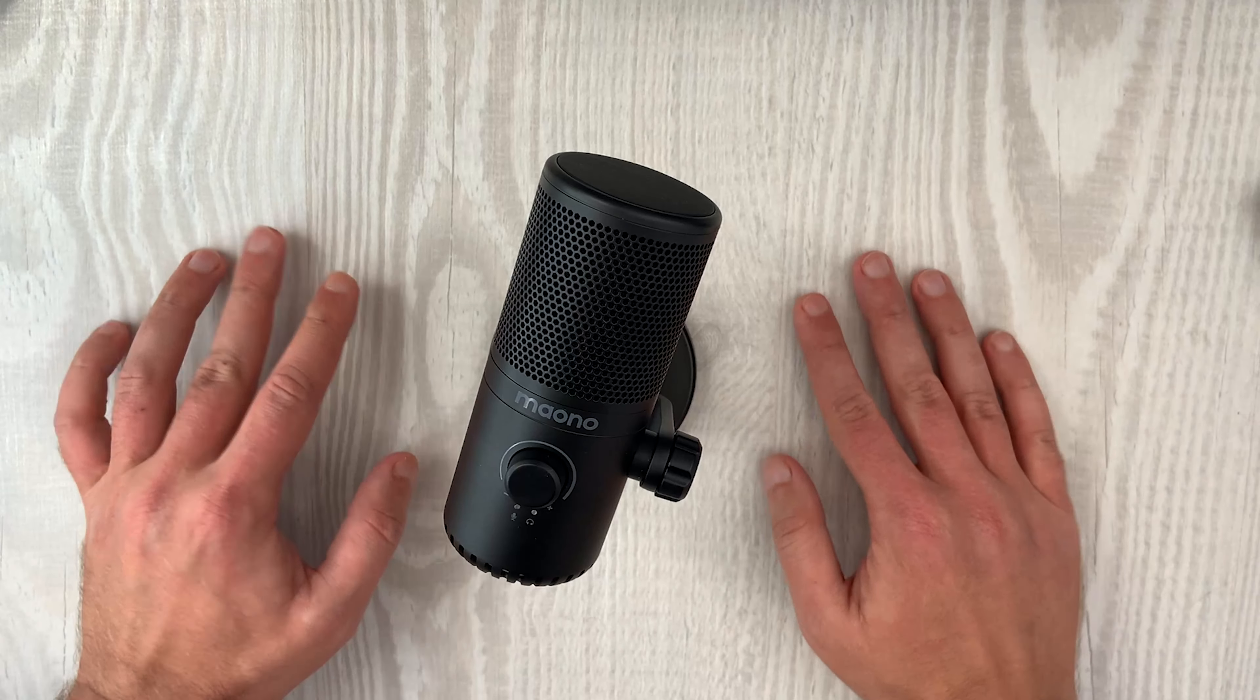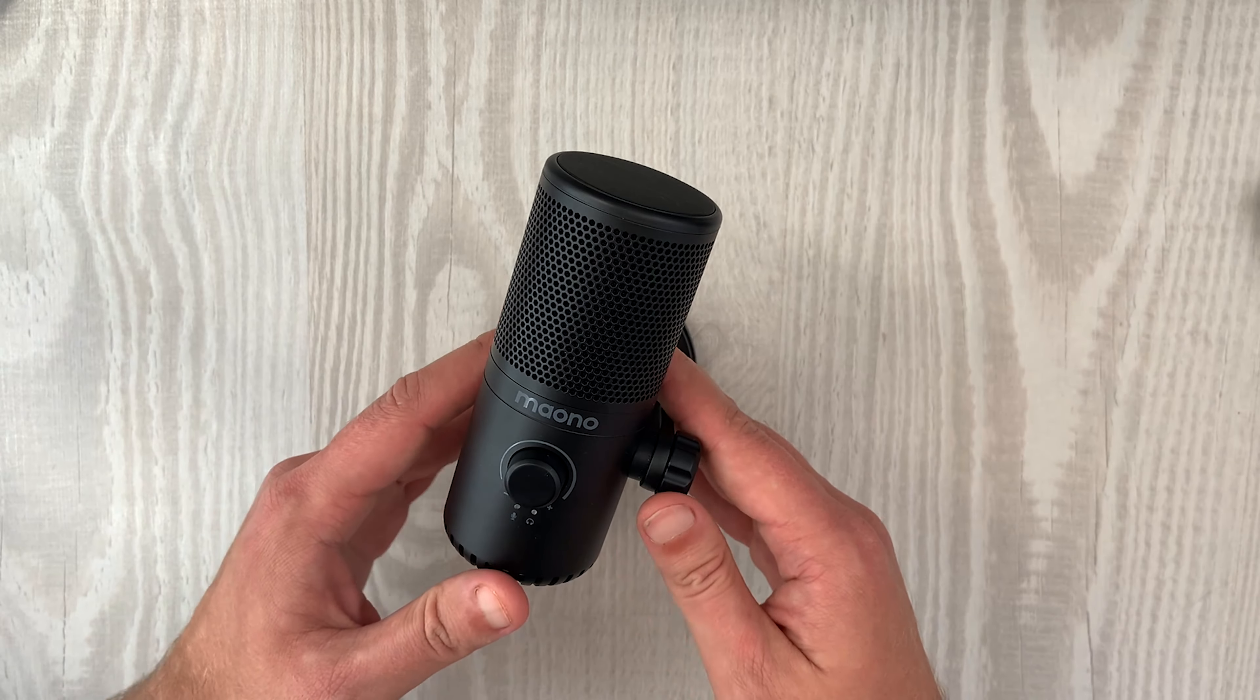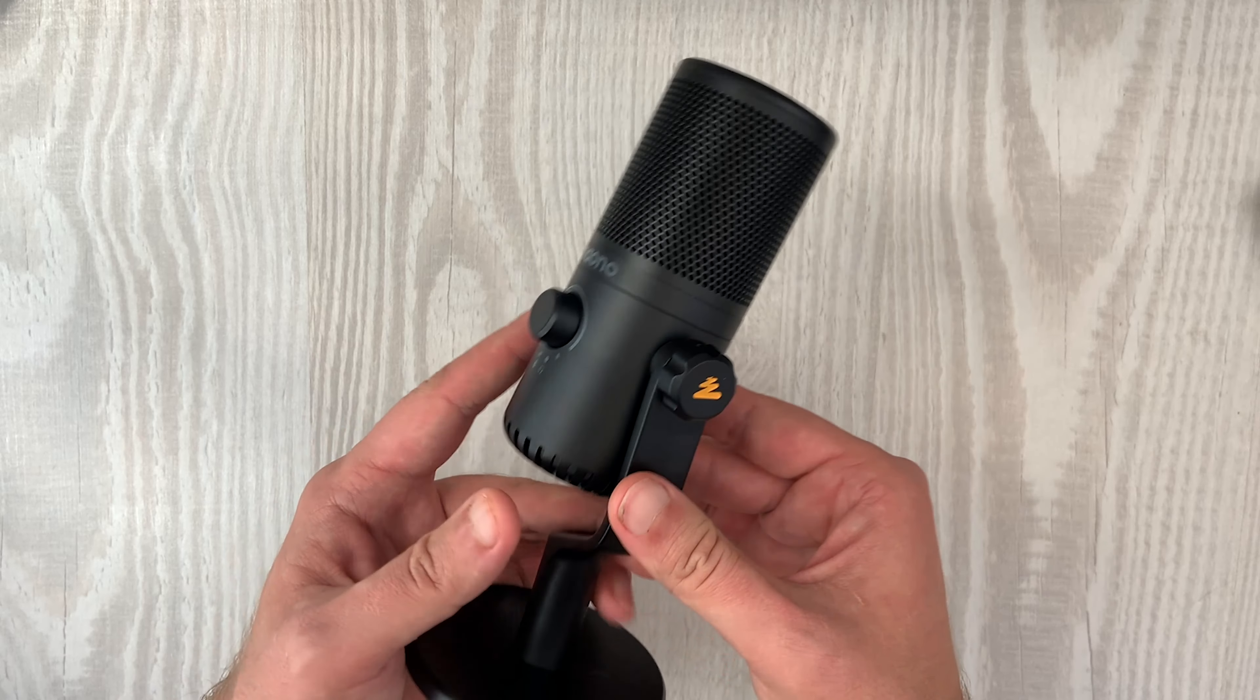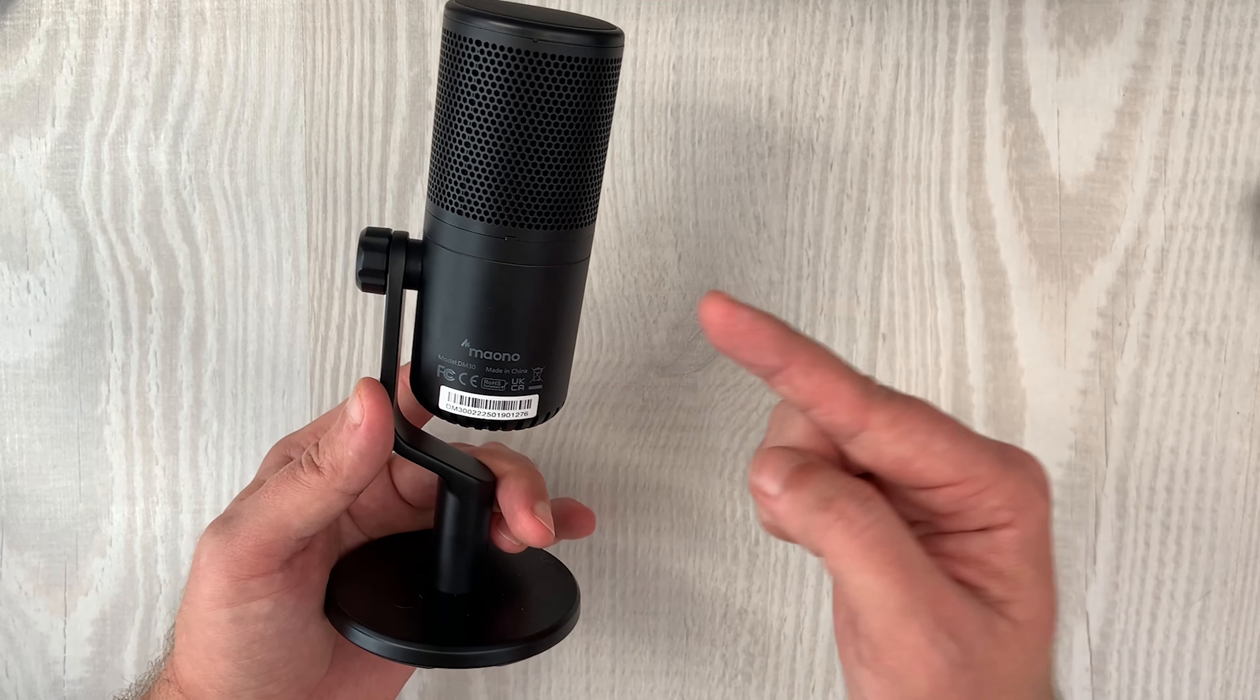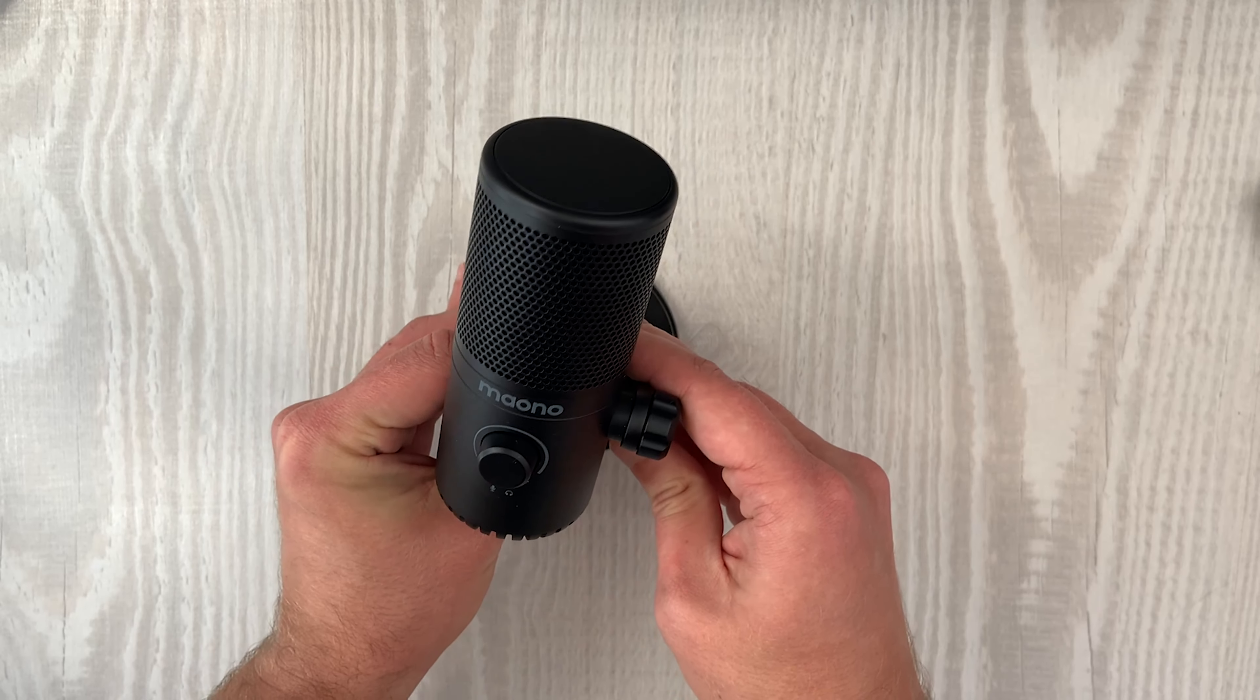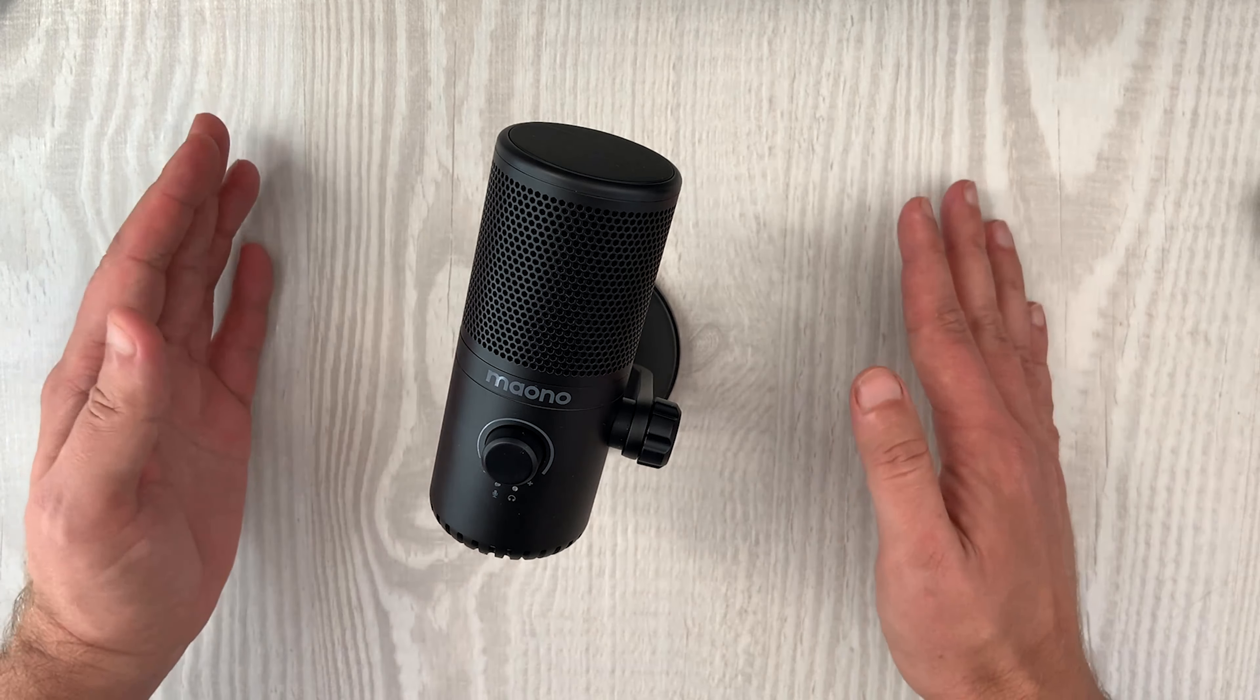Bear in mind that the Mono DM30 has a cardioid polar pattern, which means that the area in front of the mic is the most sensitive. And as you go on the sides the picked up signal gets significantly decreased till it almost reaches a dead spot behind the mic. So when you set up the position you need to make sure that the gain knob or this Mono logo is facing towards you, otherwise it won't work properly.